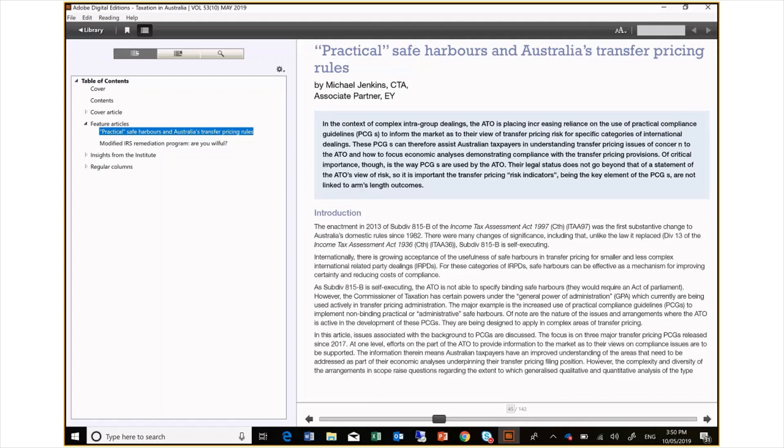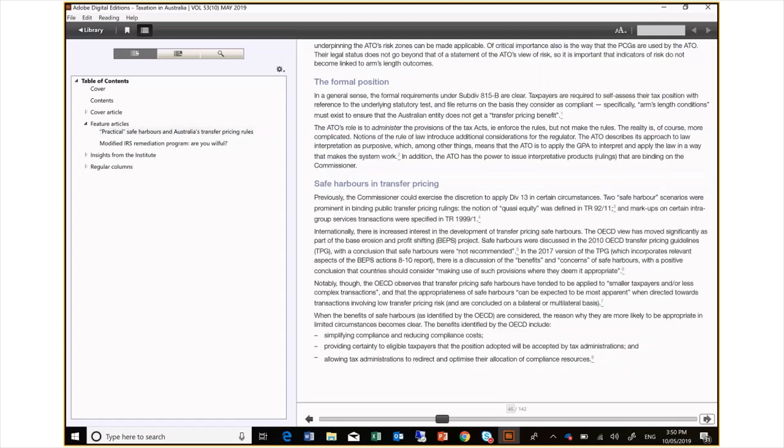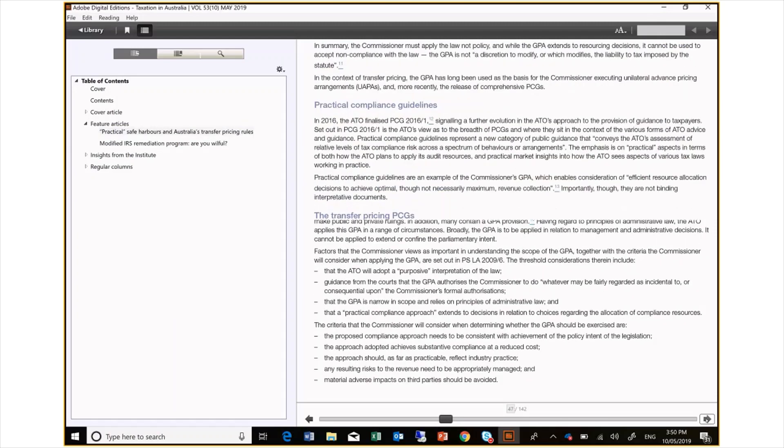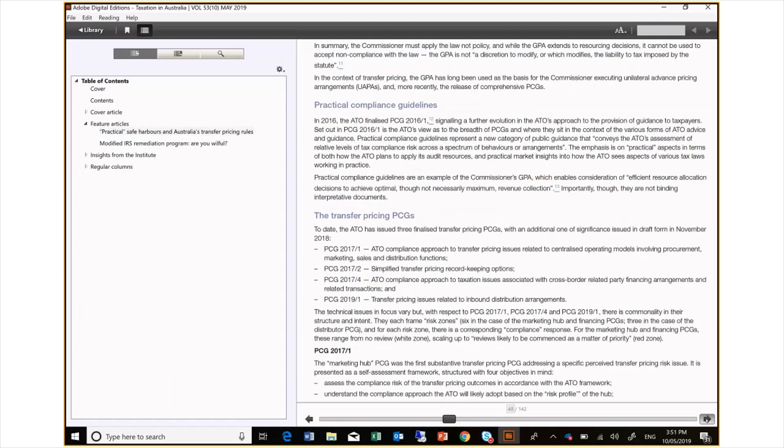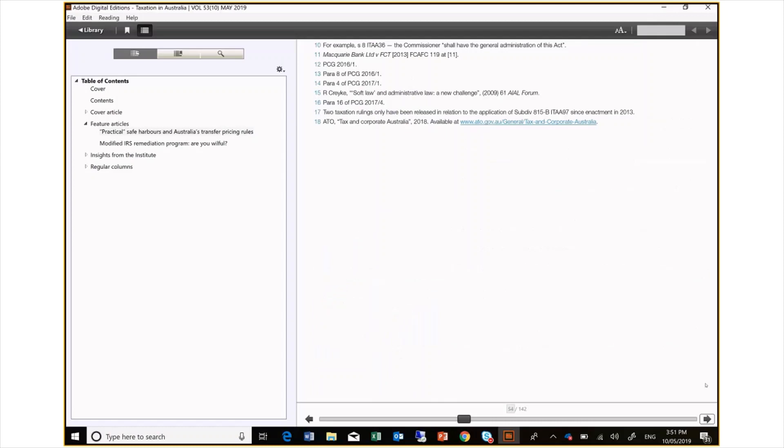I can scroll this article using the arrows at the bottom of the page. As you can see, this article has referenced an ATO page and if I wanted to know more about this, I could simply select the link and it will open this page in my browser.